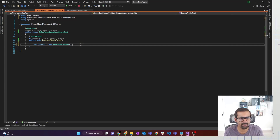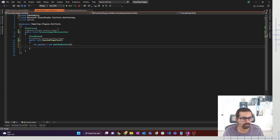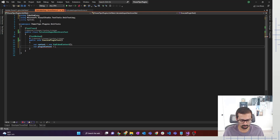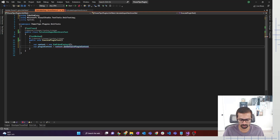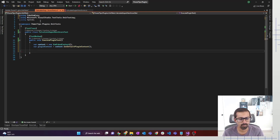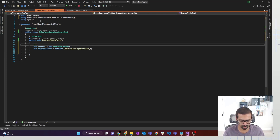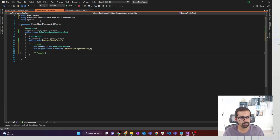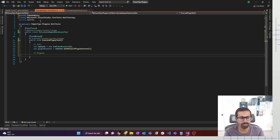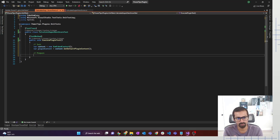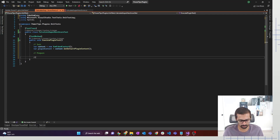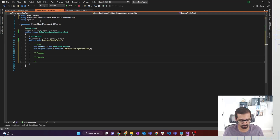Once we have the XrmFakedContext created, the next thing is to initialize the plugin context. So pluginContext is equal to context.GetDefaultPluginContext(). Pretty easy. Once we have initialized that, I'm going to write a comment here: init. Then we are going to prepare our data. Like when you're doing any testing, you have to first prepare the data, then execute it, and then assert it. That's what we would be doing here as well.